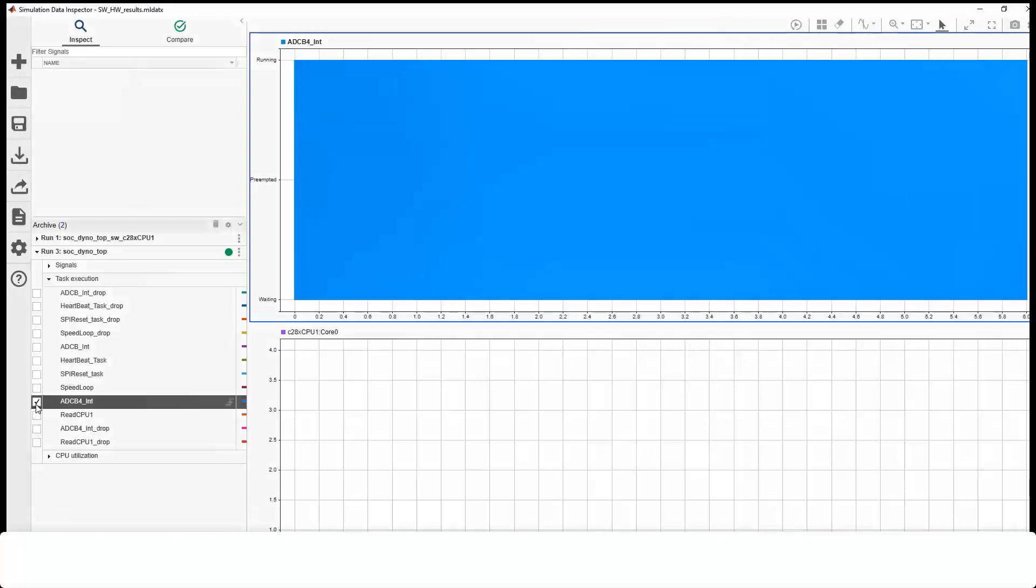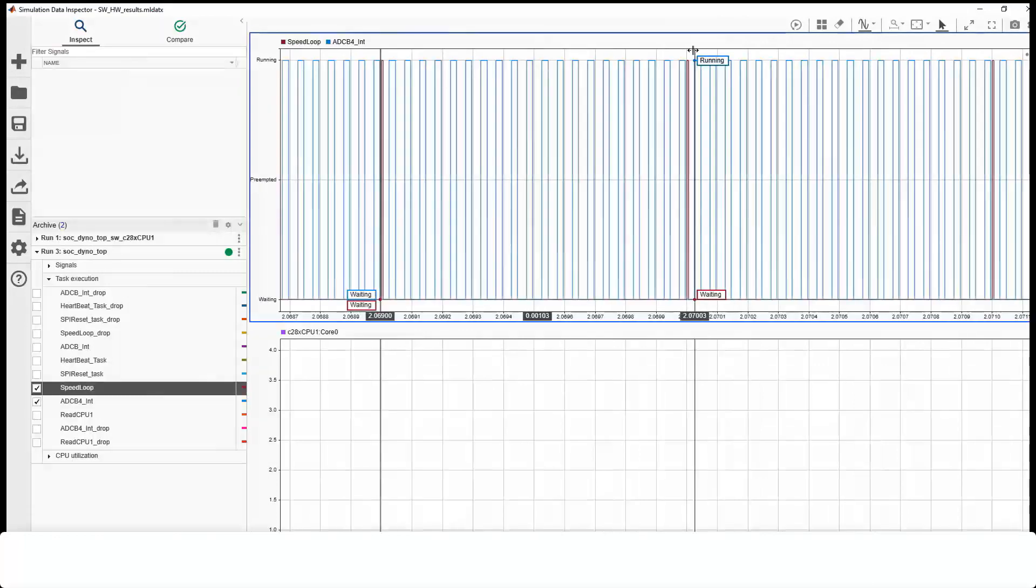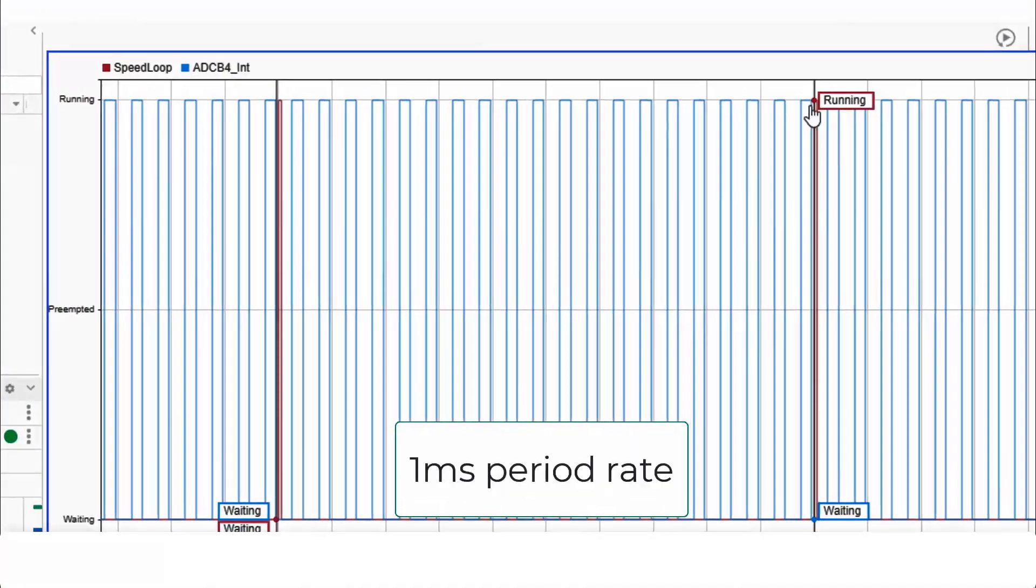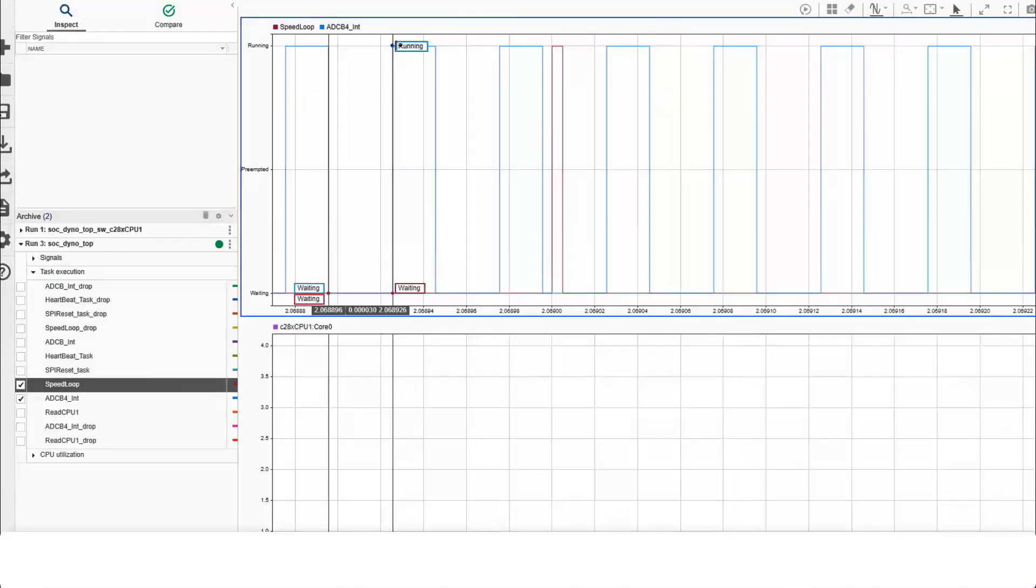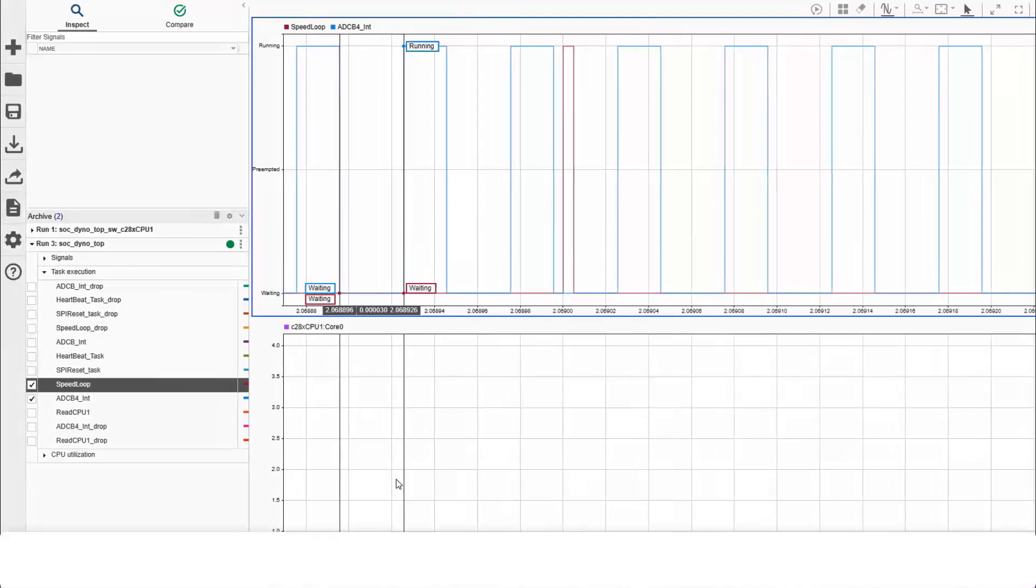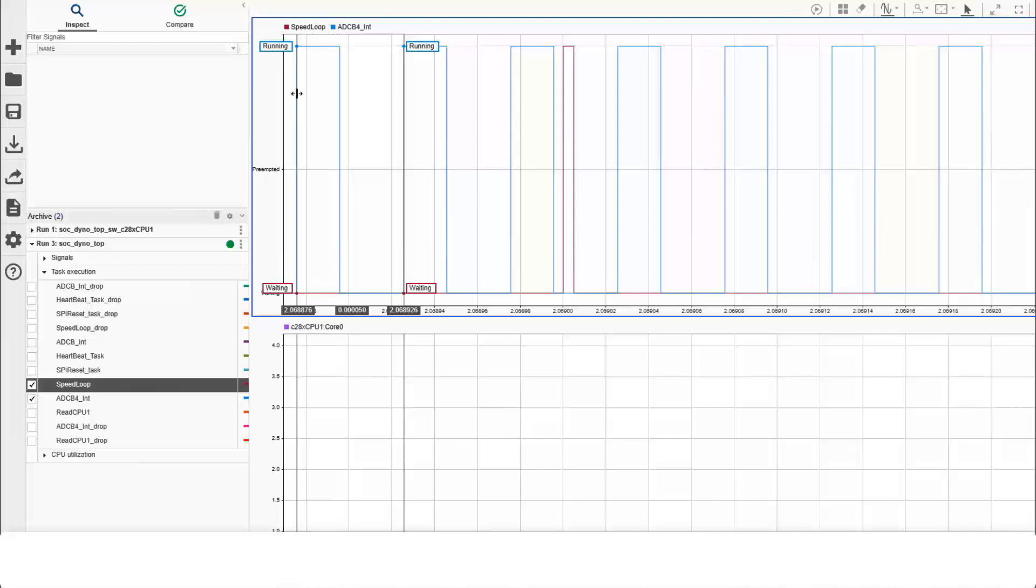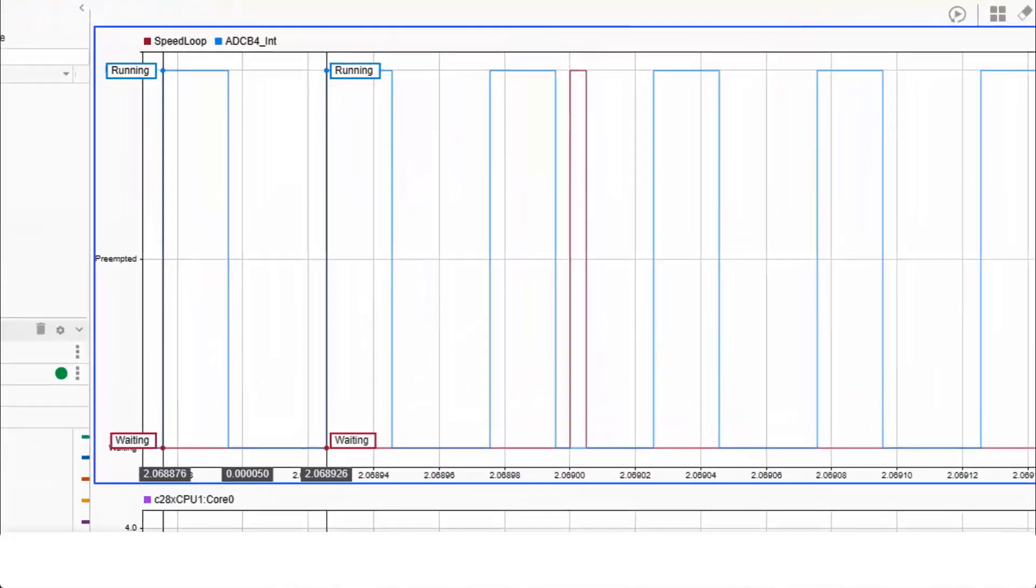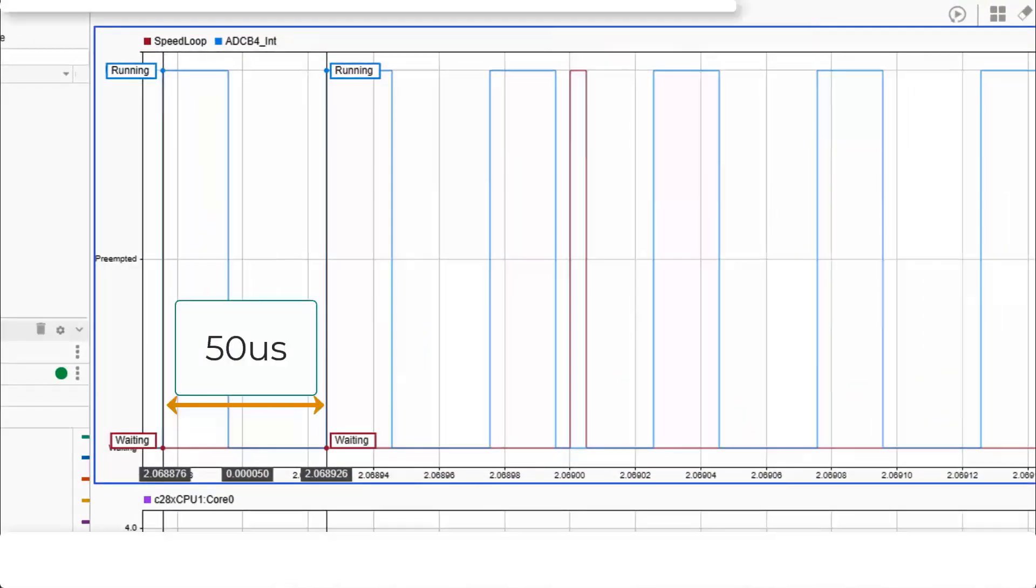As discussed, you can observe the diagnostic information like CPU utilization and task execution. Speed loop runs every 1 millisecond. When no tasks are running, CPU utilization is showing idle. ADC runs every 50 microseconds. Visualize the task duration of ADC interrupt tasks and the periodic information.